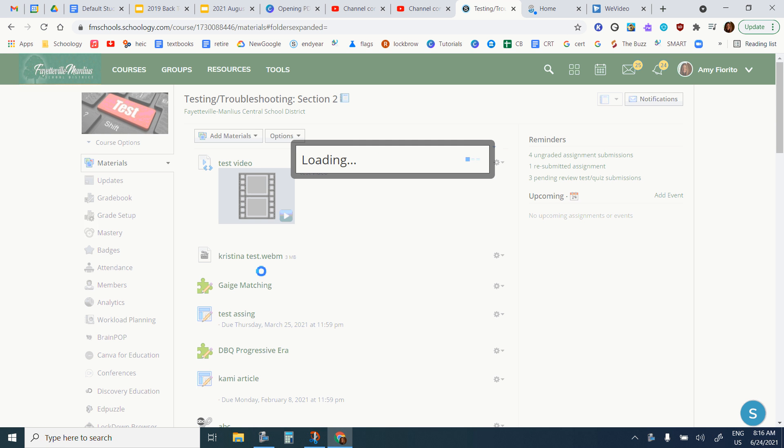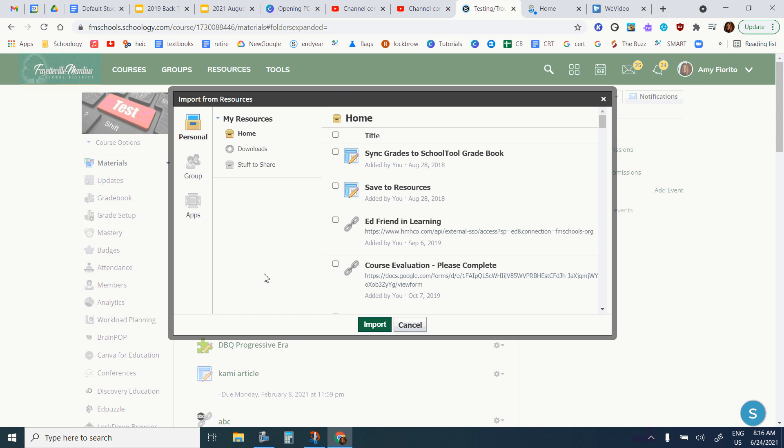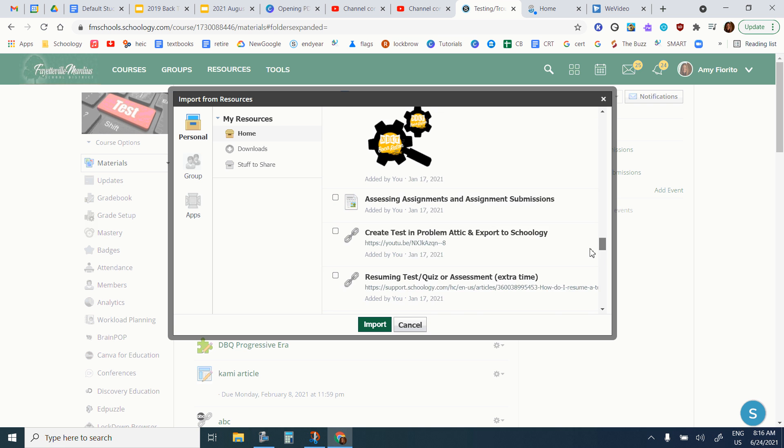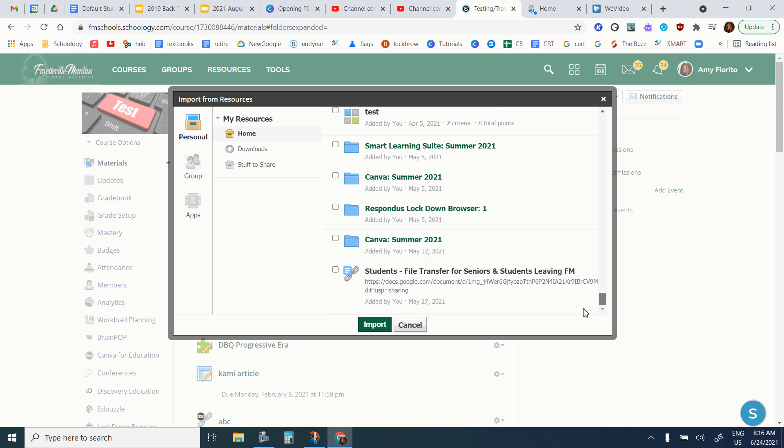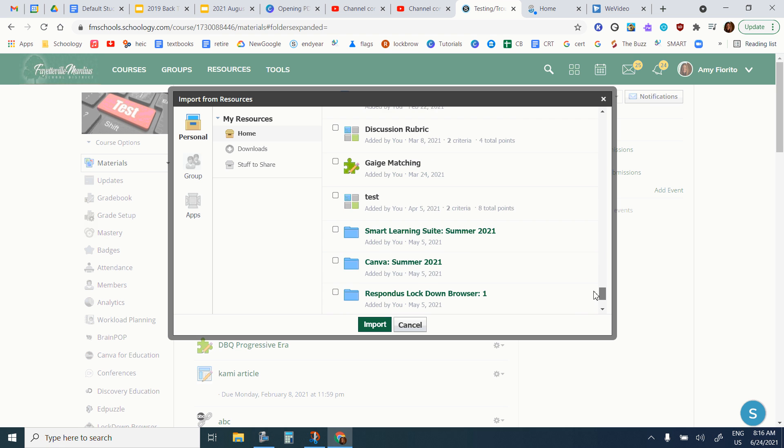This is going to bring up your entire resource list of everything that you've saved to your resources in Schoology, and usually it's towards the bottom if it's one of the last things that you did.